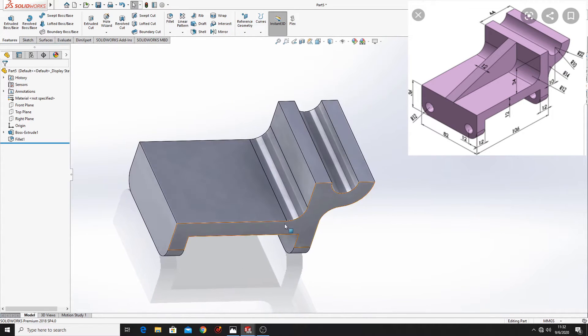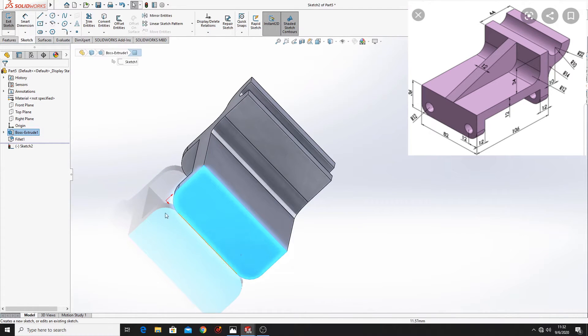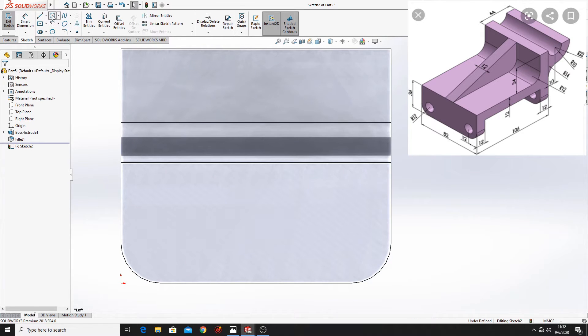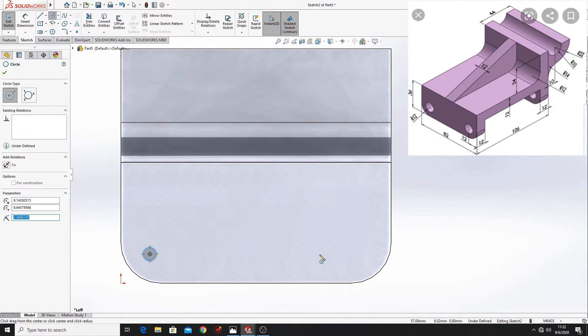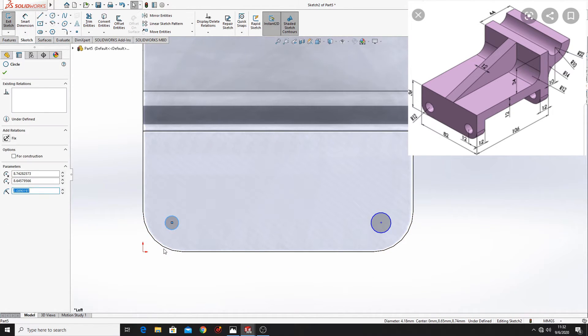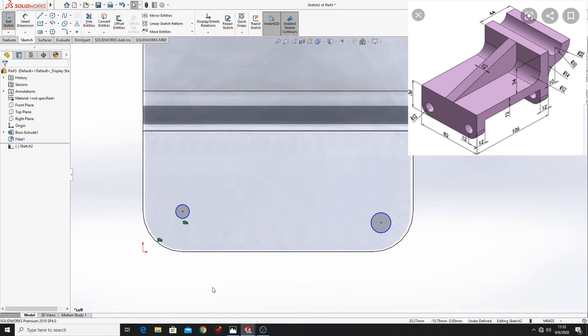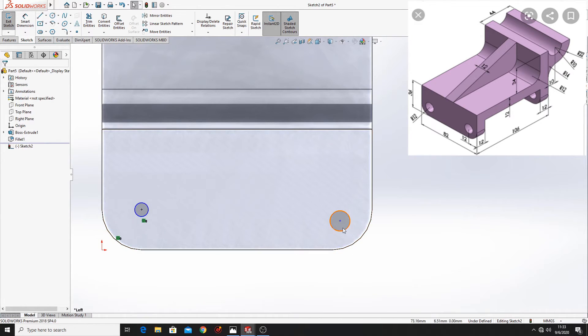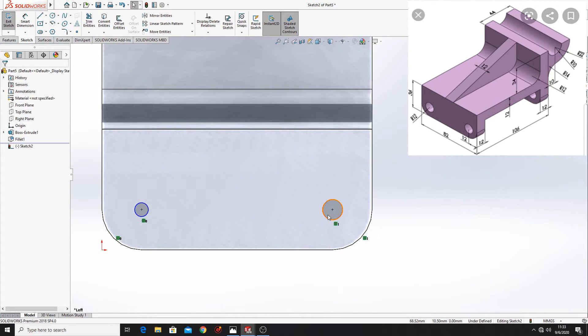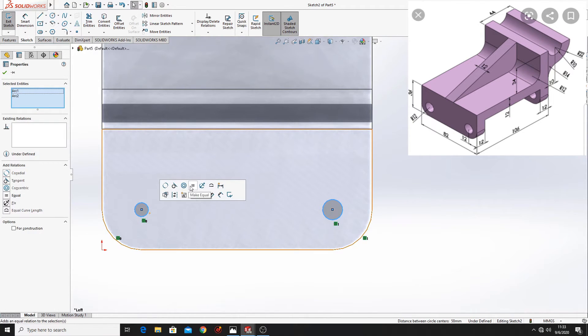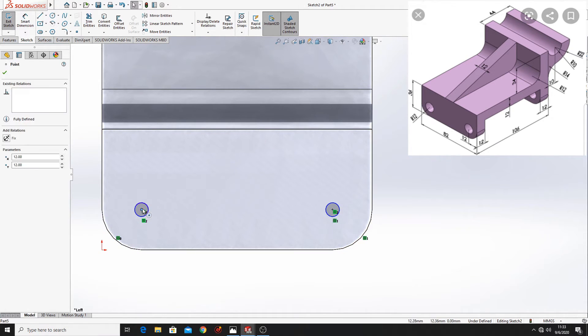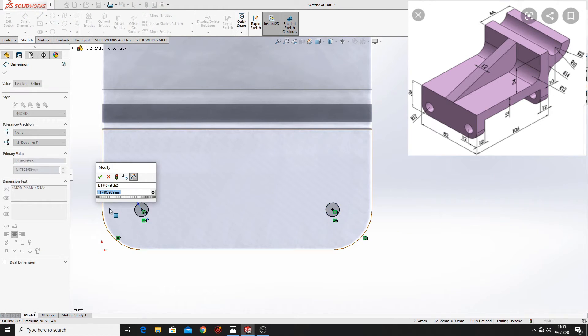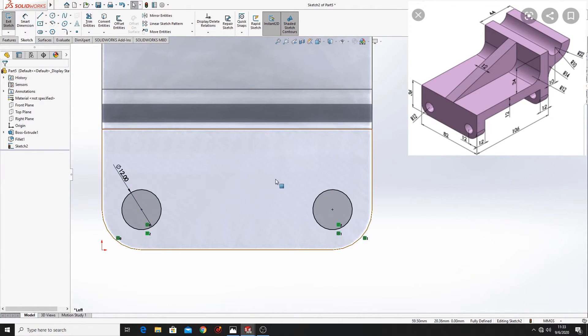Now select this face, open a sketch, normal to. Now let's make here two circles. Select this circle and this edge and make it concentric, do the same with this other one, select both of them and make them equal. Let's define this one, here will be 12 and now go to features.